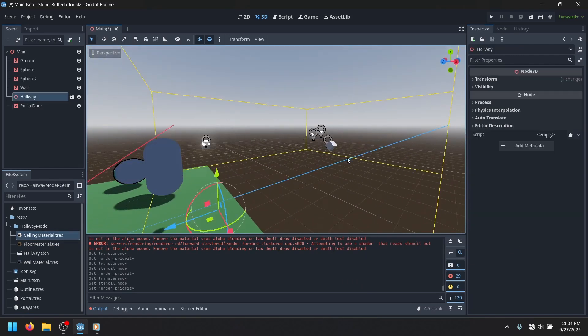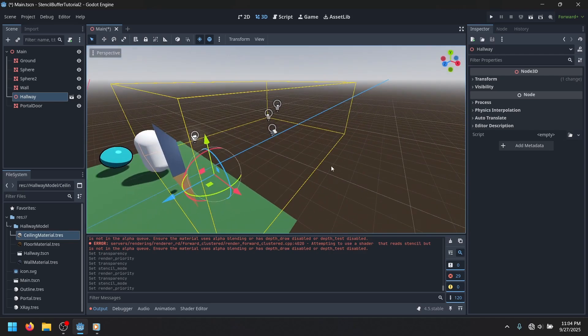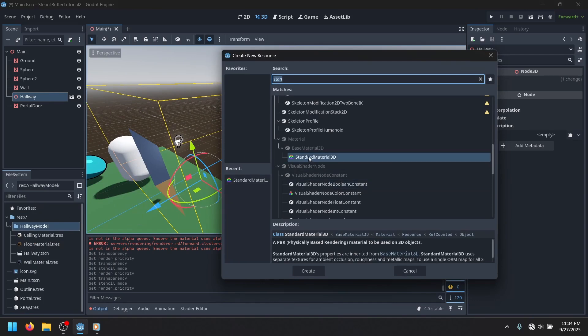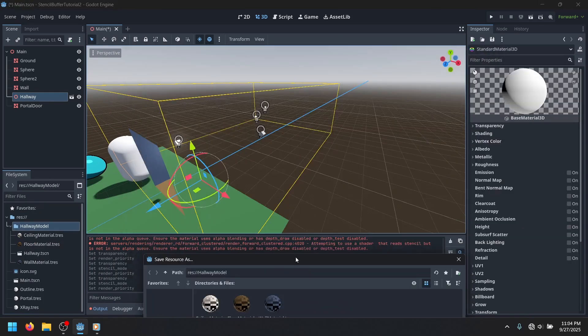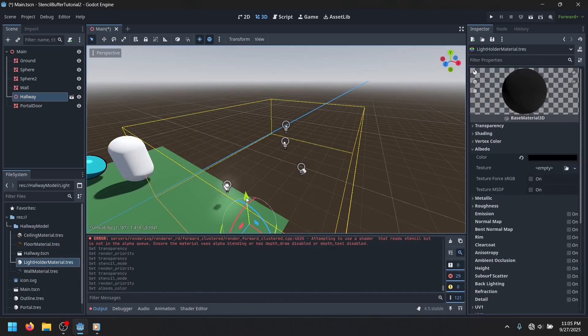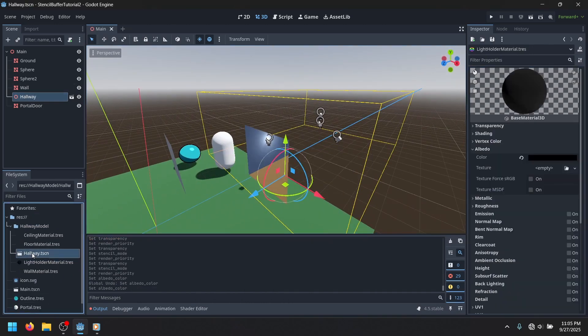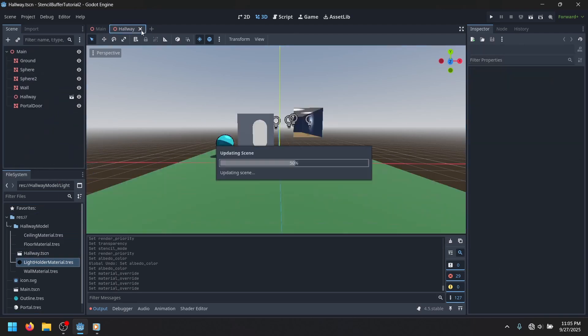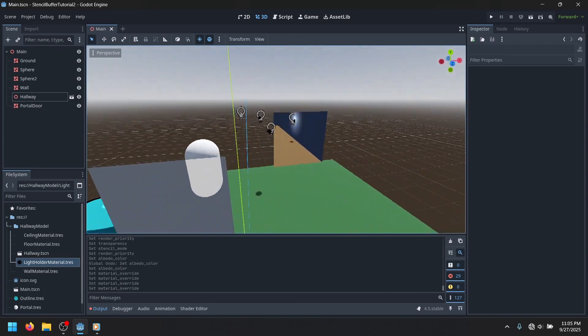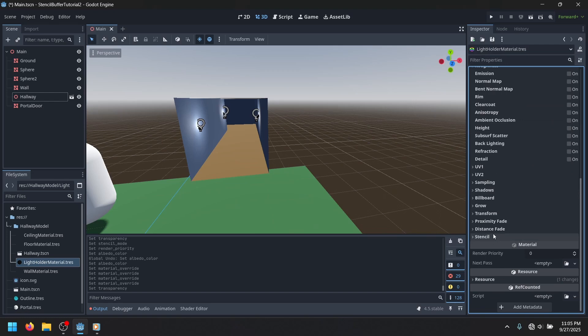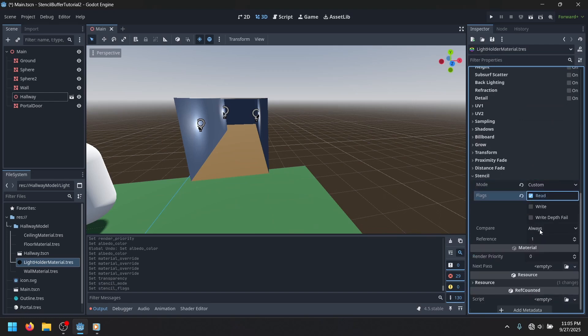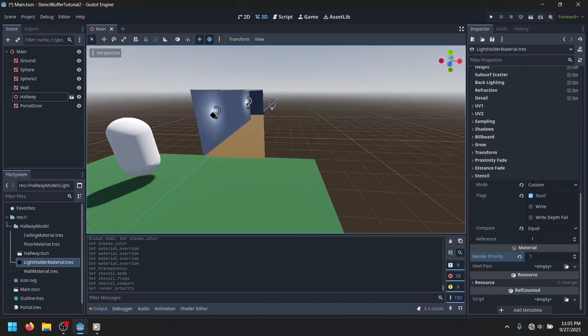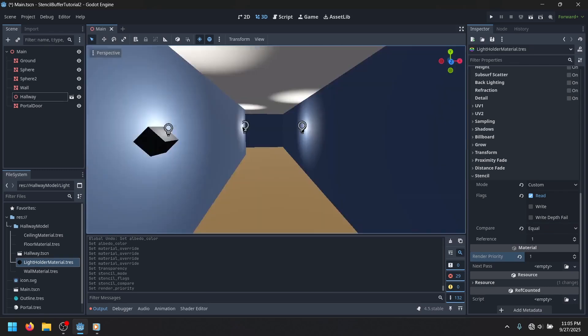One thing I noticed is these lights are actually just kind of there. I forgot to give them a material. Let me just do that really quick. Don't worry, this will be fixed in the example project, obviously. There we go. I've given the lights their own material, and then you can just go over here and modify it to make sure that it renders properly. And there, it's completely invisible.